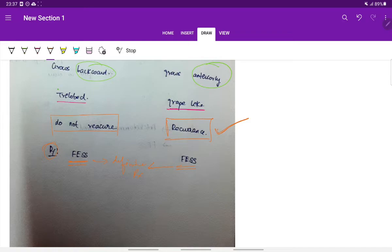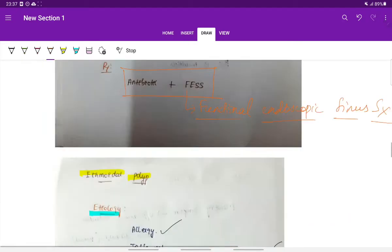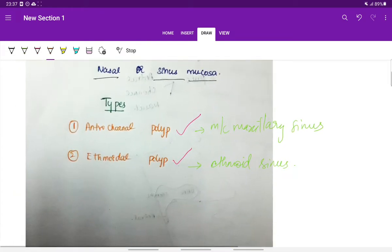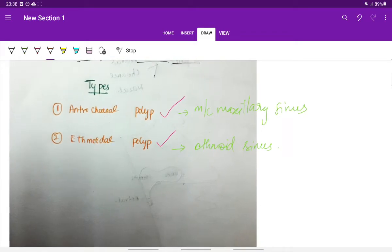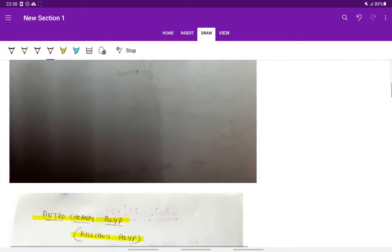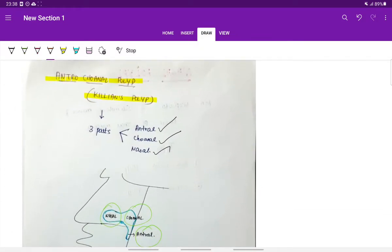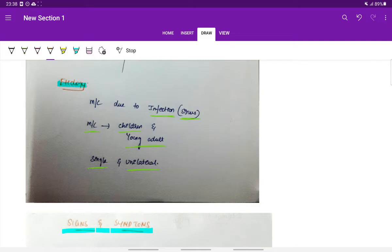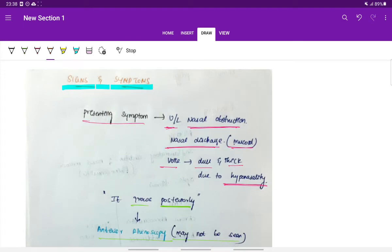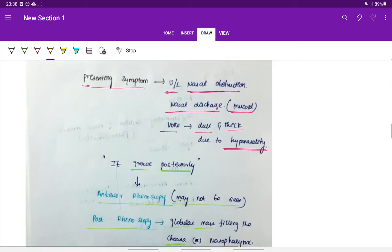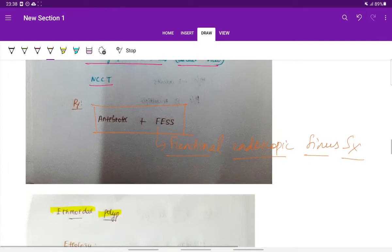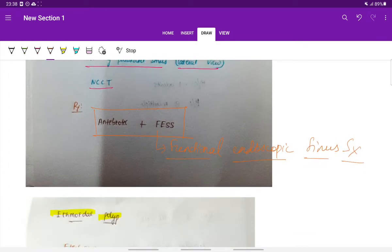Quick recap: Nasal polyps are non-neoplastic edematous masses of the nasal or sinus mucosa. Anterochoanal polyp, also called Killian's polyp, has three parts — antral, choanal, and nasal. Most common etiology is sinus infection; more common in children; single and unilateral. Signs and symptoms include unilateral obstruction, discharge, and voice changes. It grows posteriorly, and treatment is antibiotics followed by FESS.